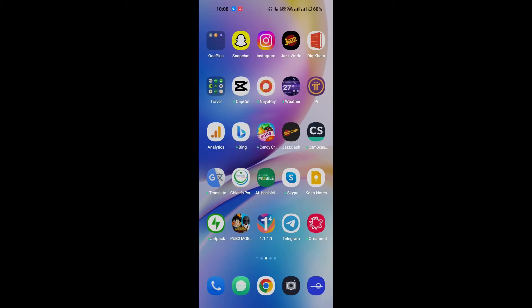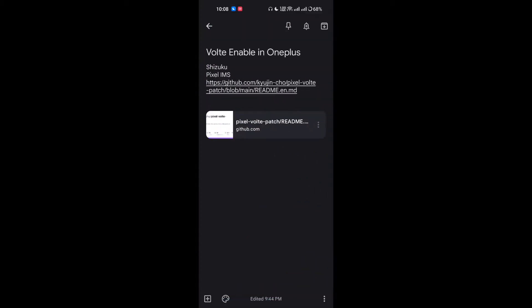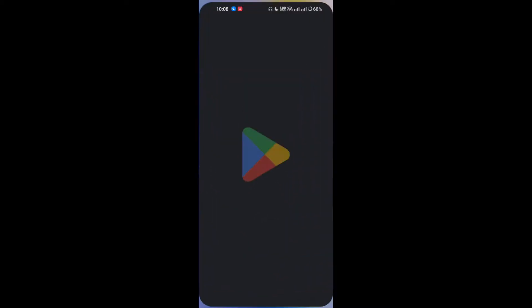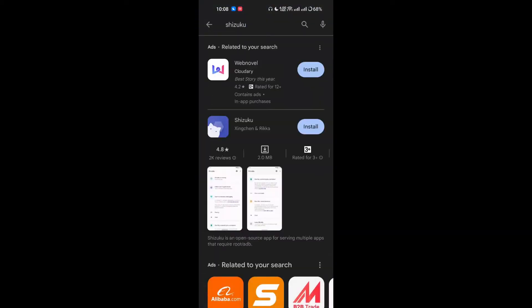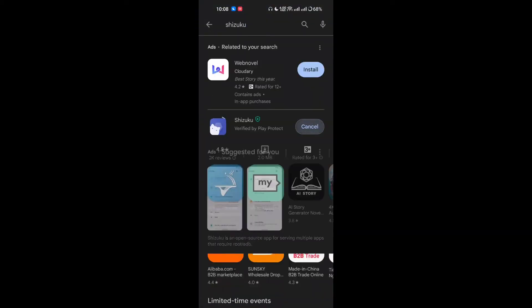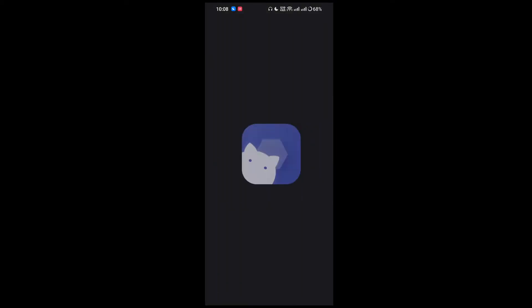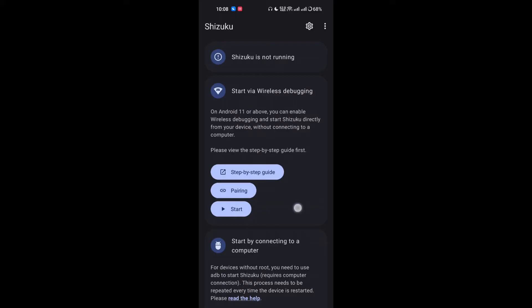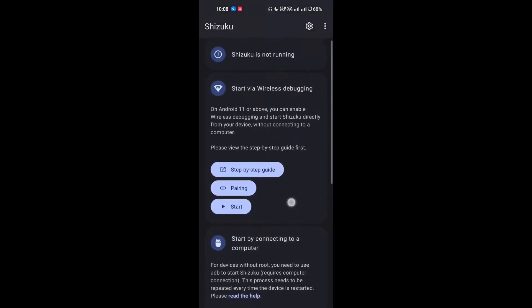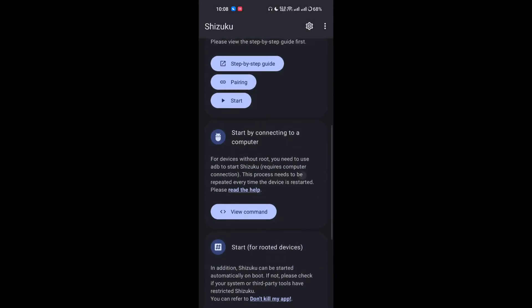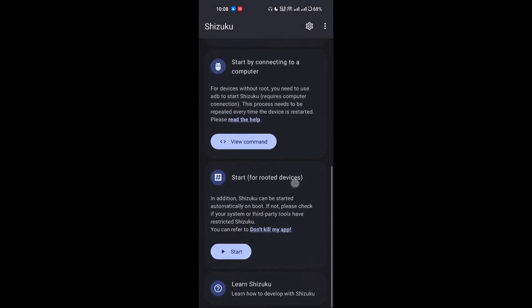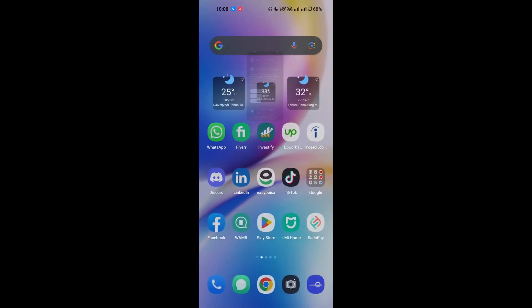I will guide you through the steps that are very easy. Firstly, you have to download the Shizoku app from the Play Store. I will simply search Shizoku here and you have to download this app. After downloading it, it will install and you have to just open it.